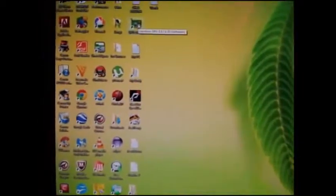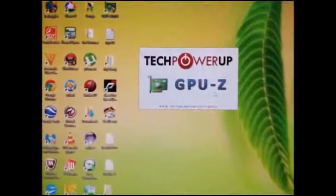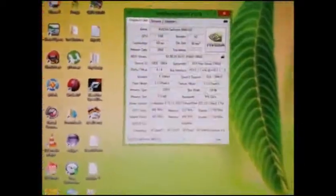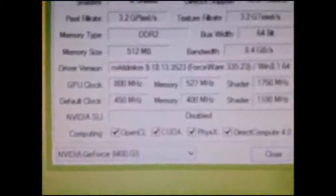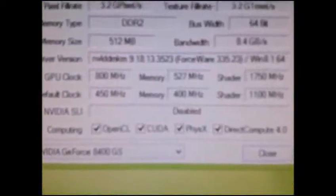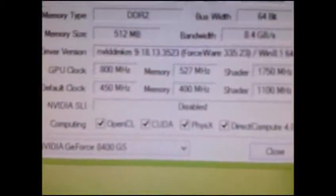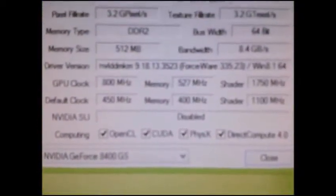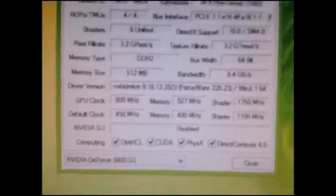Now open GPU-Z again. Here you can see the new overclocked settings. Thanks for watching.